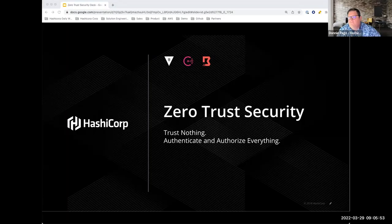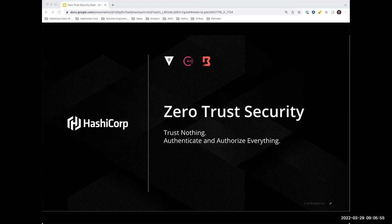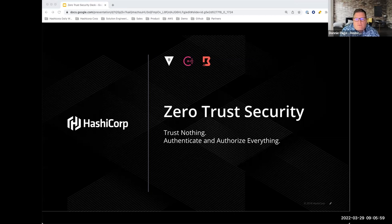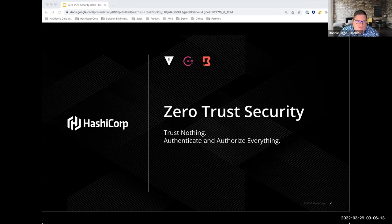Good morning everyone. My name is Donnie Page, I'm a Solutions Engineer at HashiCorp. I wanted to thank everyone for attending this session on zero trust security. We are going to do a Vault exercise, but as part of zero trust there are a few more products we're going to discuss. I'm going to go over our views on security and how we solution zero trust.